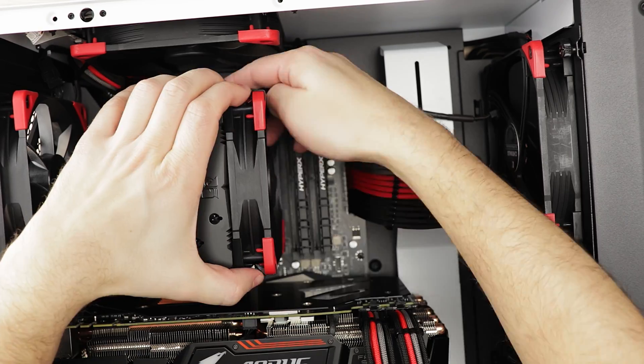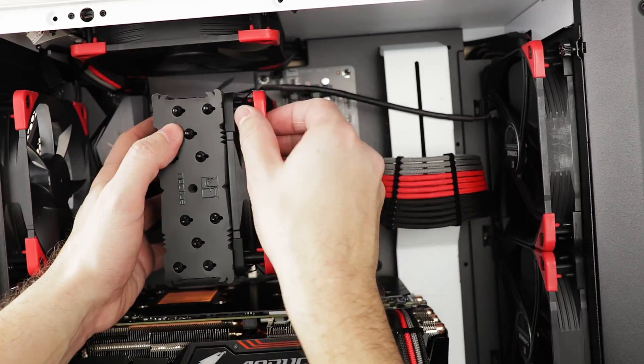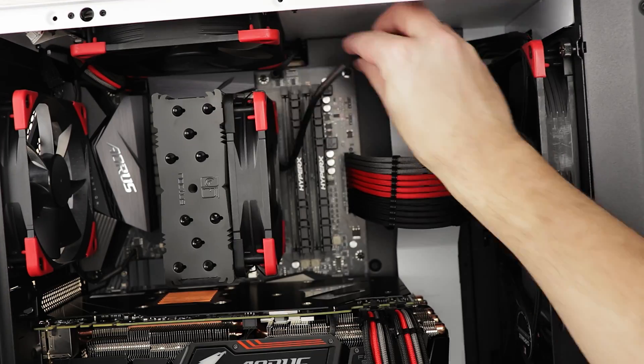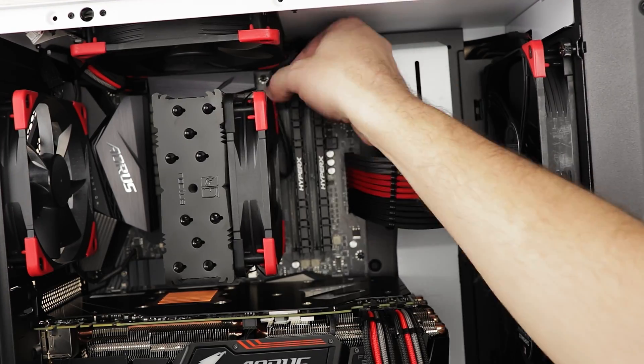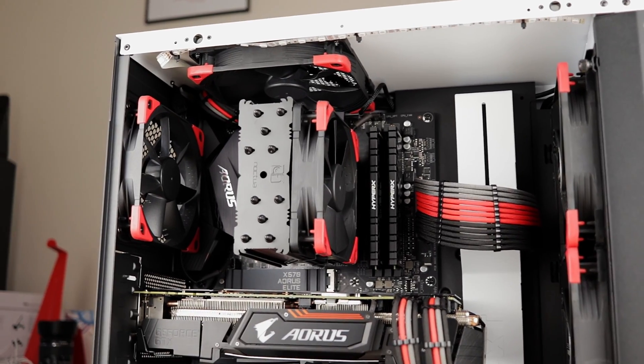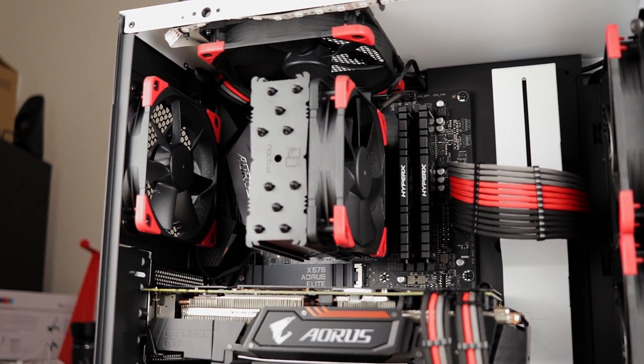Attach the fan to the heatsink using the wire mechanism previously mentioned and connect the fan to the CPU header on the motherboard. And that's it, you're ready to go.